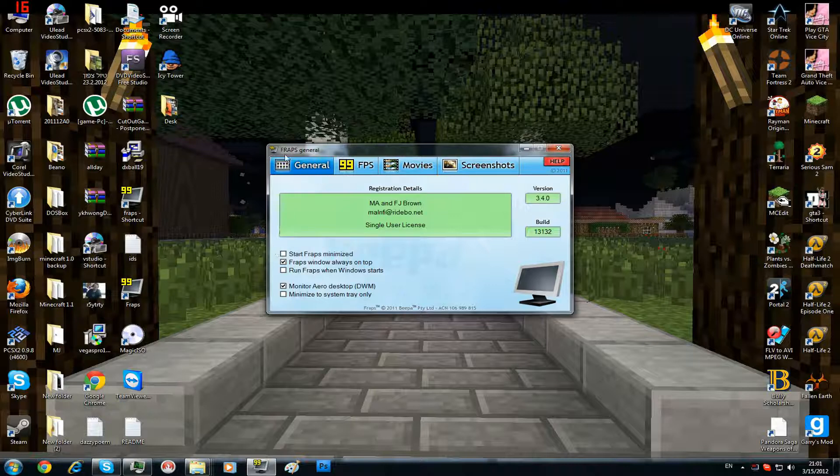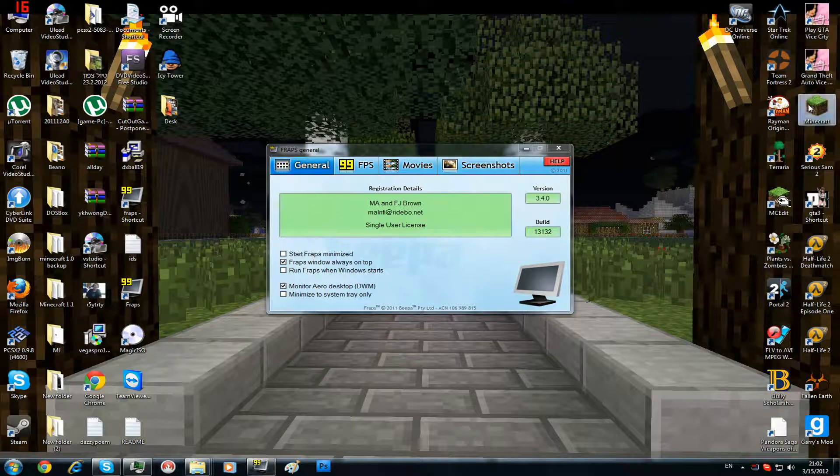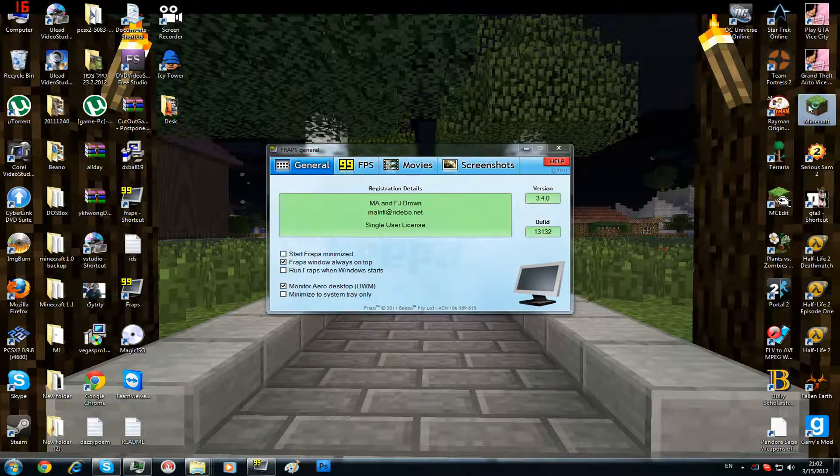As you can see, Fraps is a very good program to record your video games on the computer including emulators like PlayStation, like the EPSXE emulator, or even Minecraft.